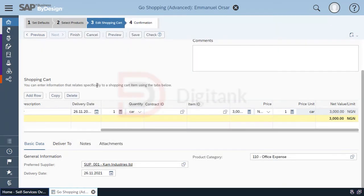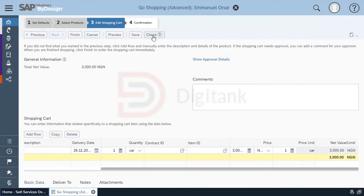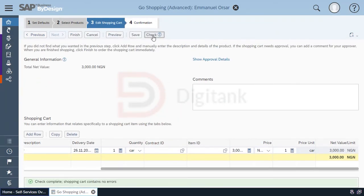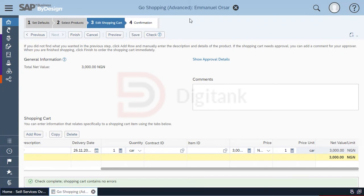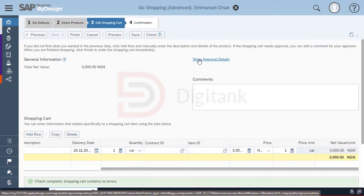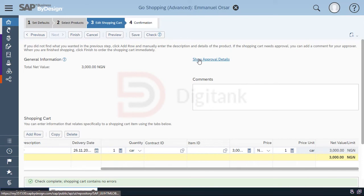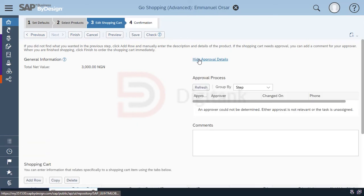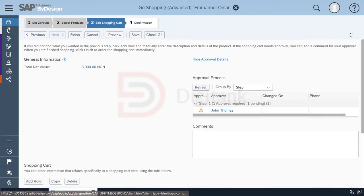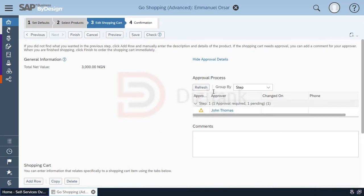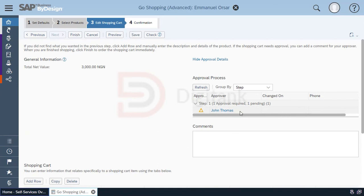Now once this is done, you can click check to ensure that all the fields have been populated correctly. Also, you can define an approval process on this shopping cart. In the case where the approval process has been defined, you'll be able to see who is to approve. You can see currently that for my shopping cart, John Thomas is to approve it.